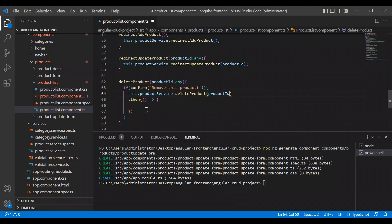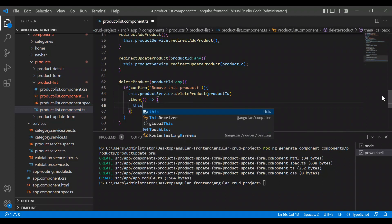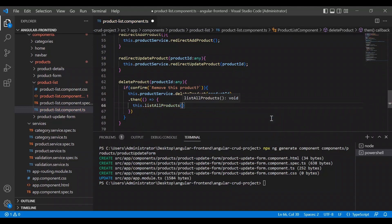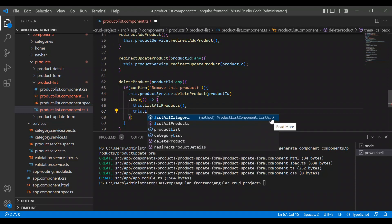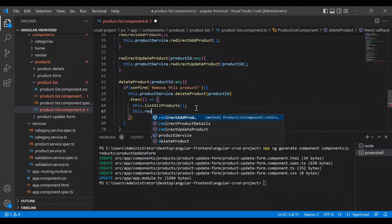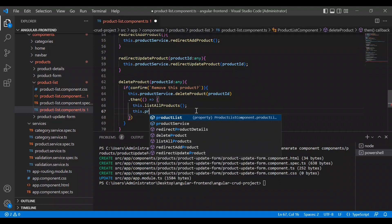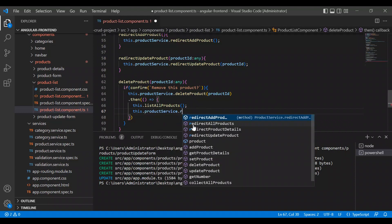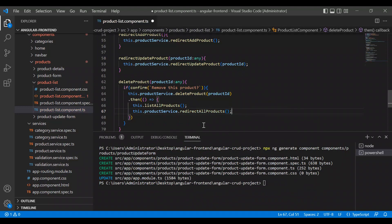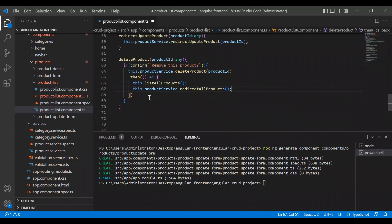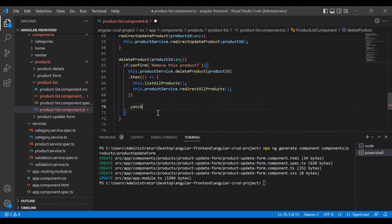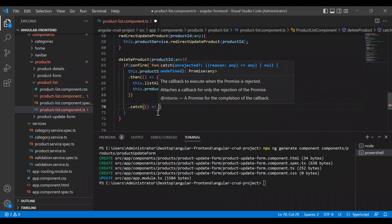We pass product ID, and first we will call this dot list all products. Then we will call this dot redirect — we'll call product service redirect all products — in the case everything is okay. And let's create one catch event that will just show an alert with 'failed'.